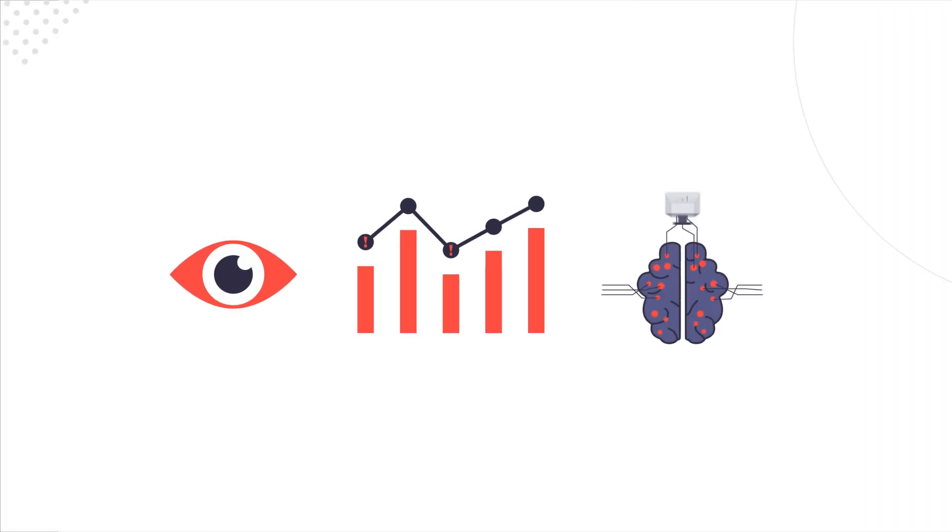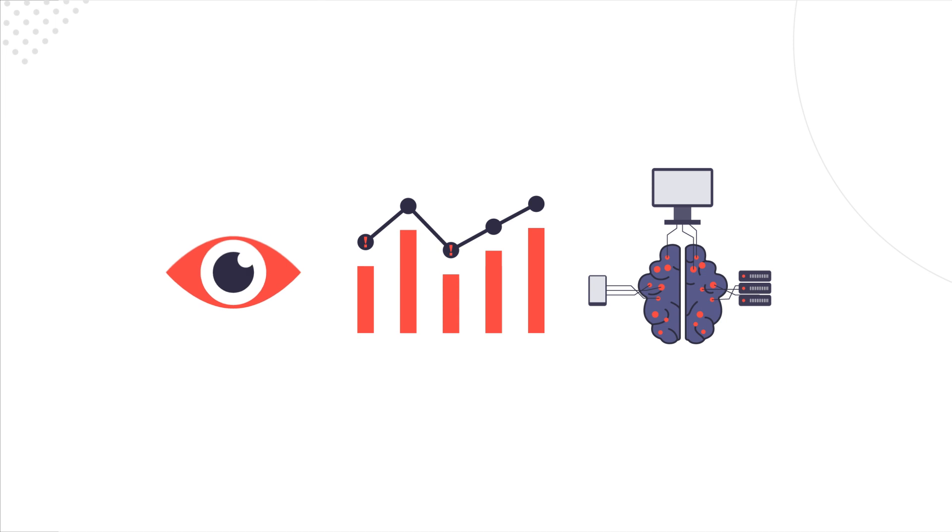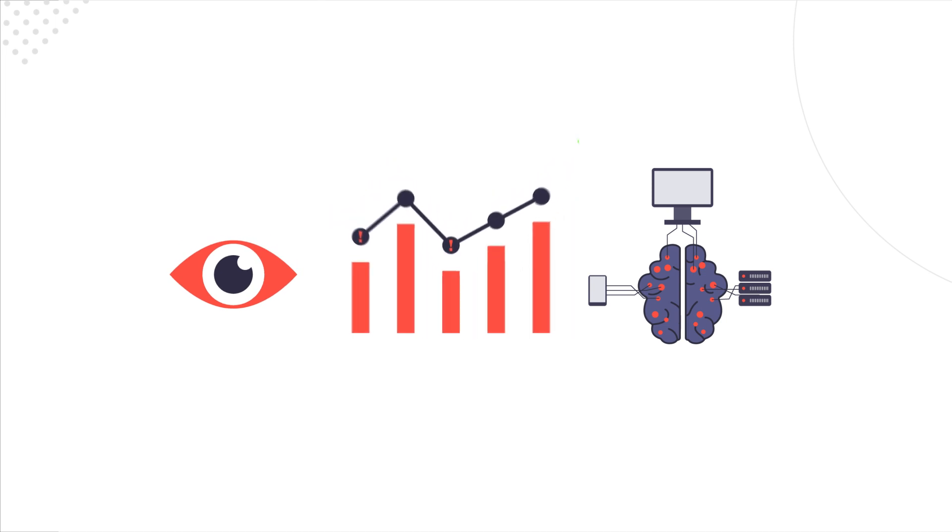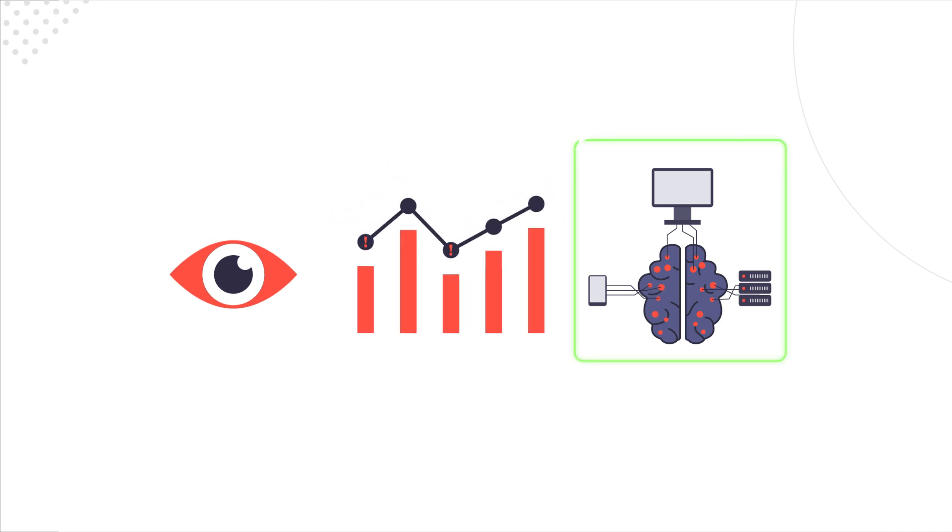There are three main ways to detect anomalies: visually, statistically, and with machine learning.